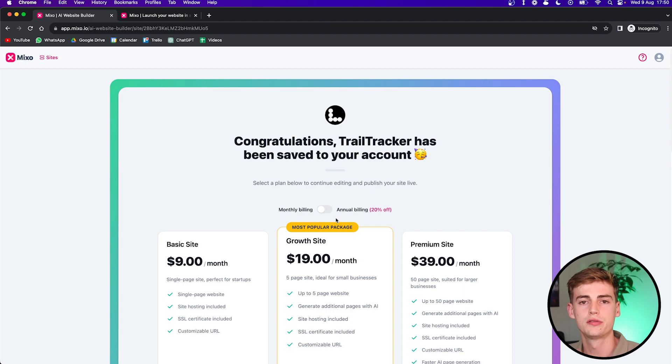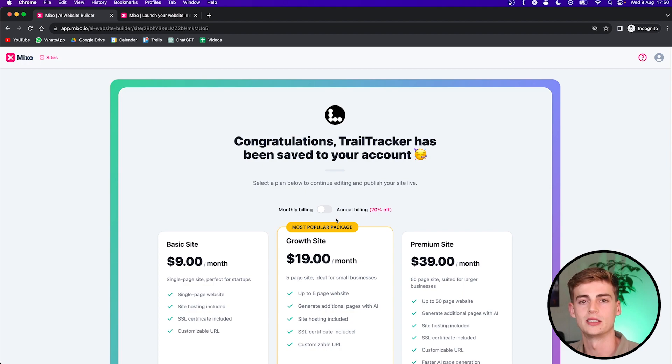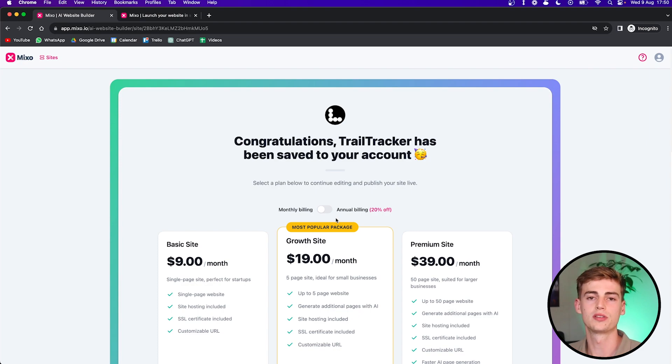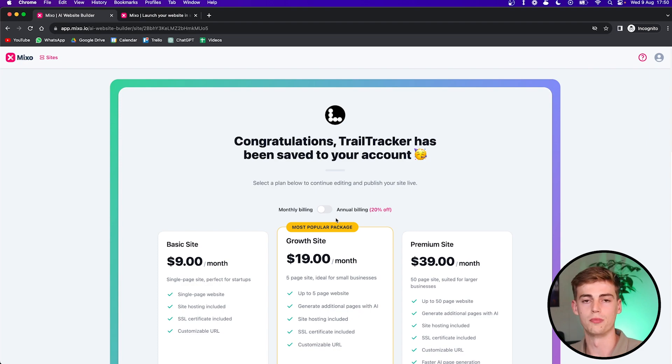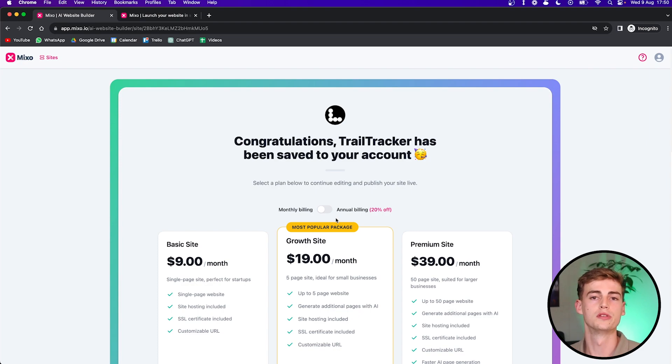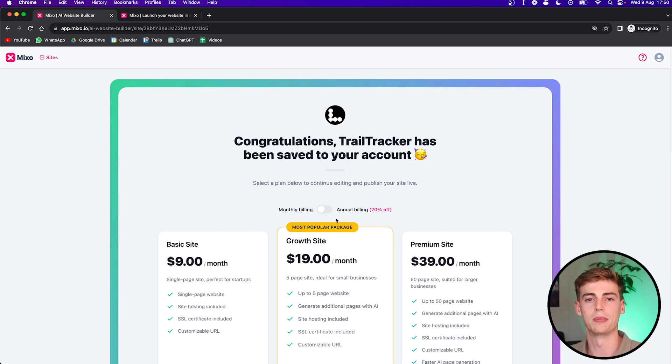So after you've created your account and you click on proceed, then it brings you to the pricing. And that's because if you want to customize your website with your domain name, if you want to remove the watermark, then you will have to buy the premium plan.